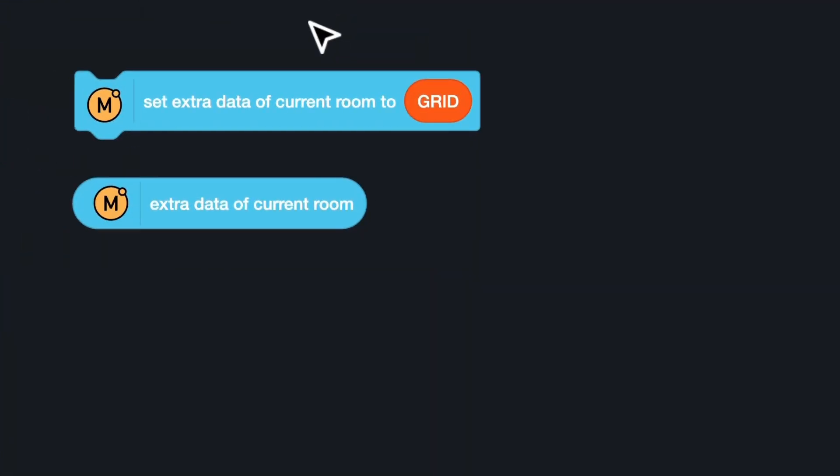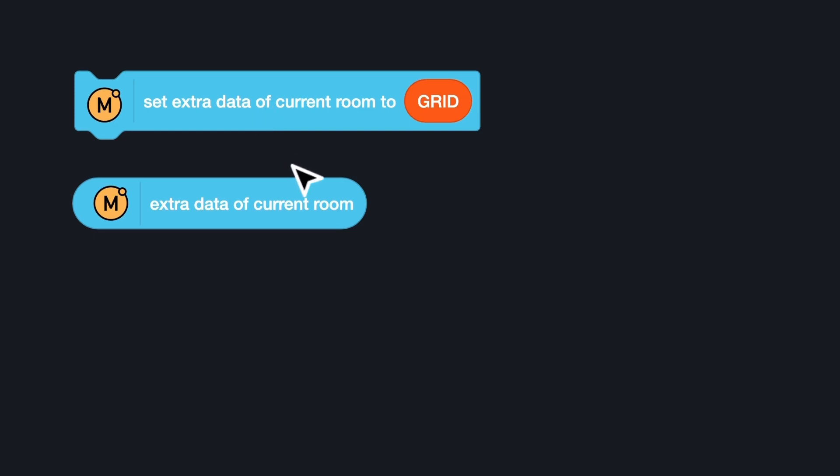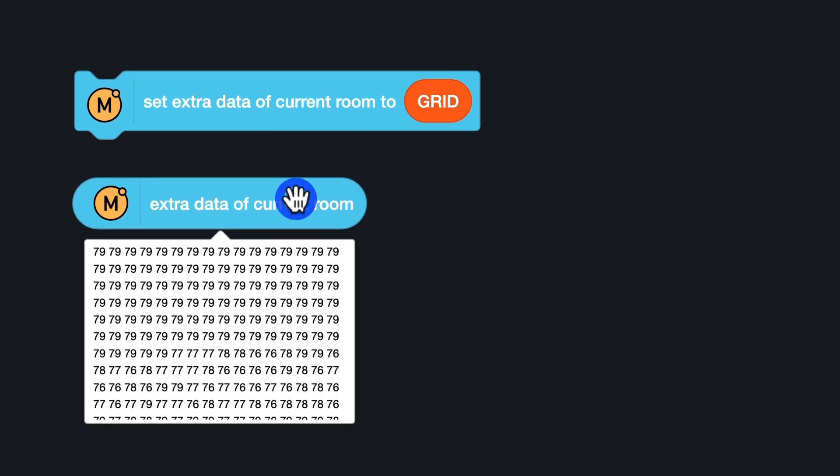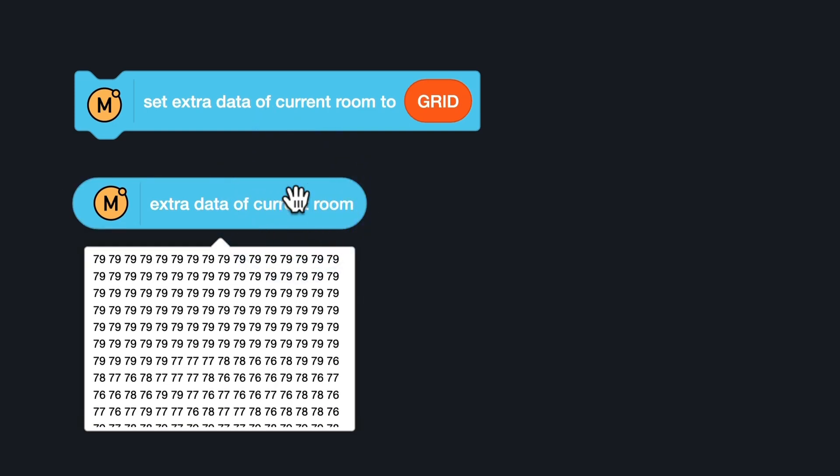In the SimpleMMO extension, each online room has extra data. The extra data can be assigned and obtained by all players in the room. I can assign the extra data of the room to the latest grid list, so that new players who connect to the room can obtain the latest data of the map.